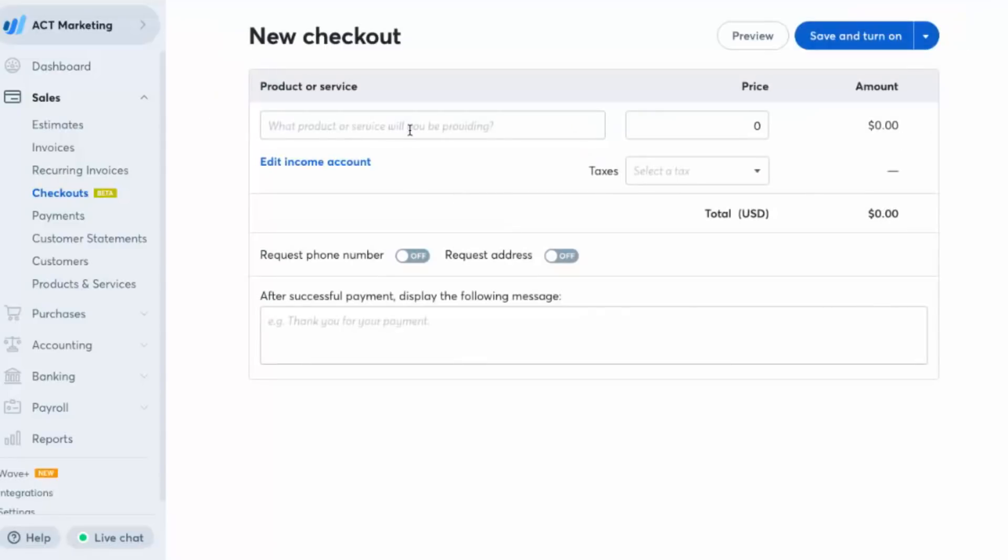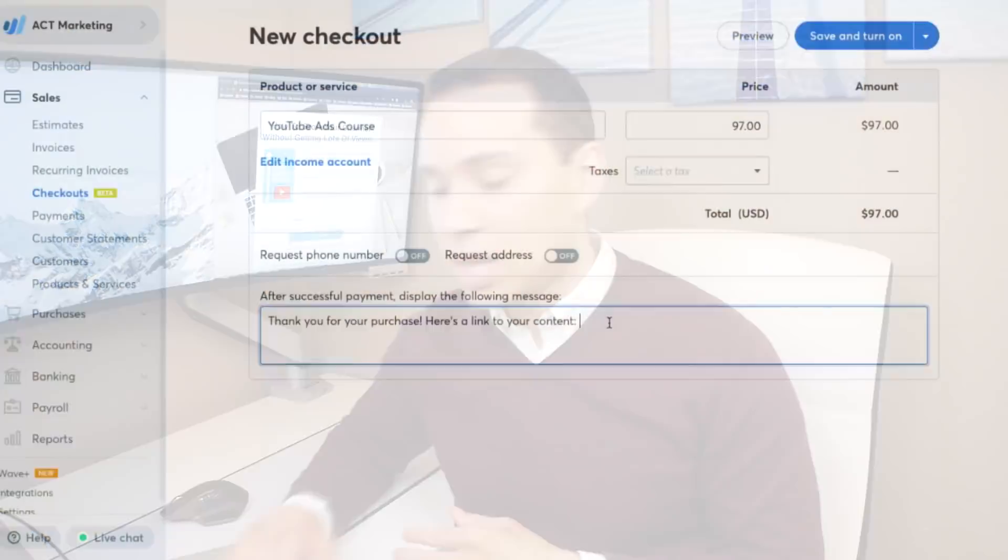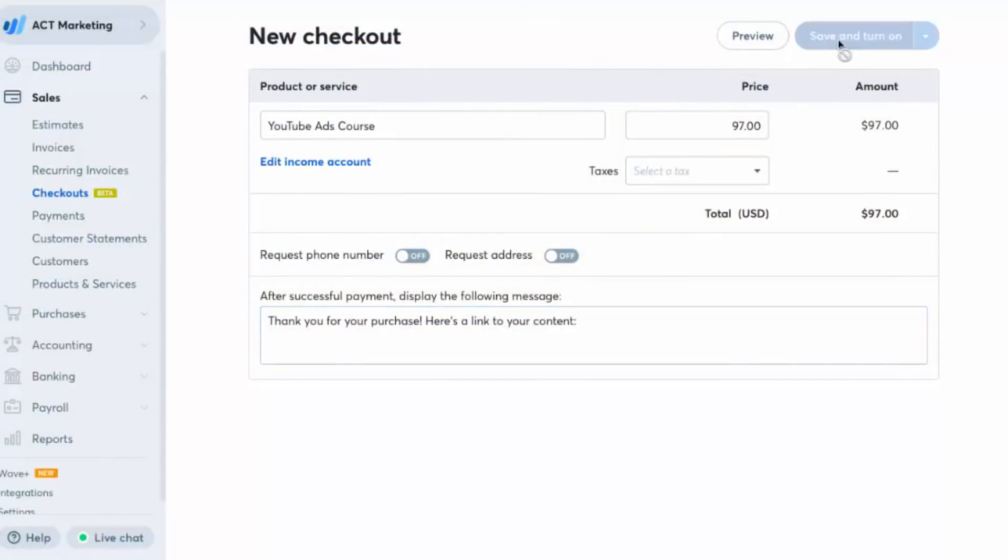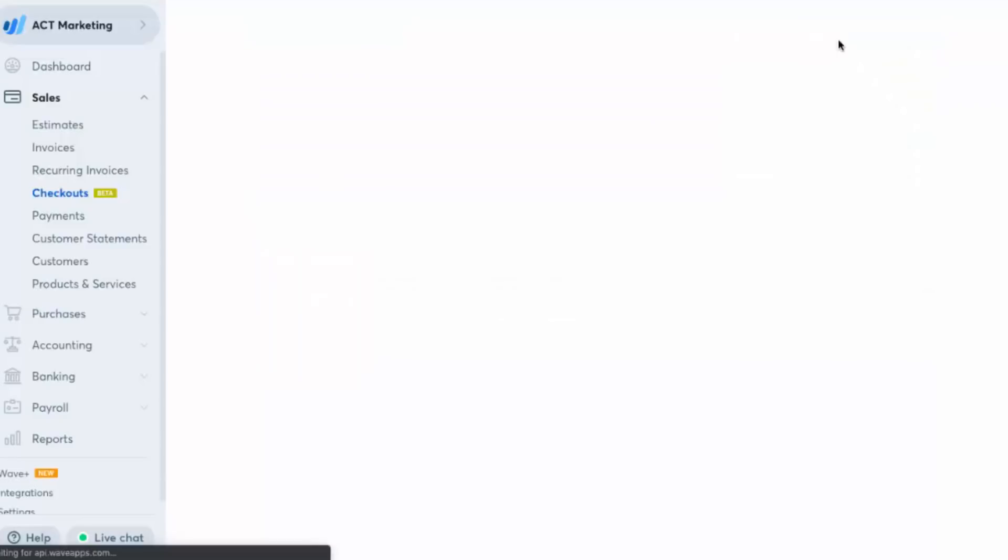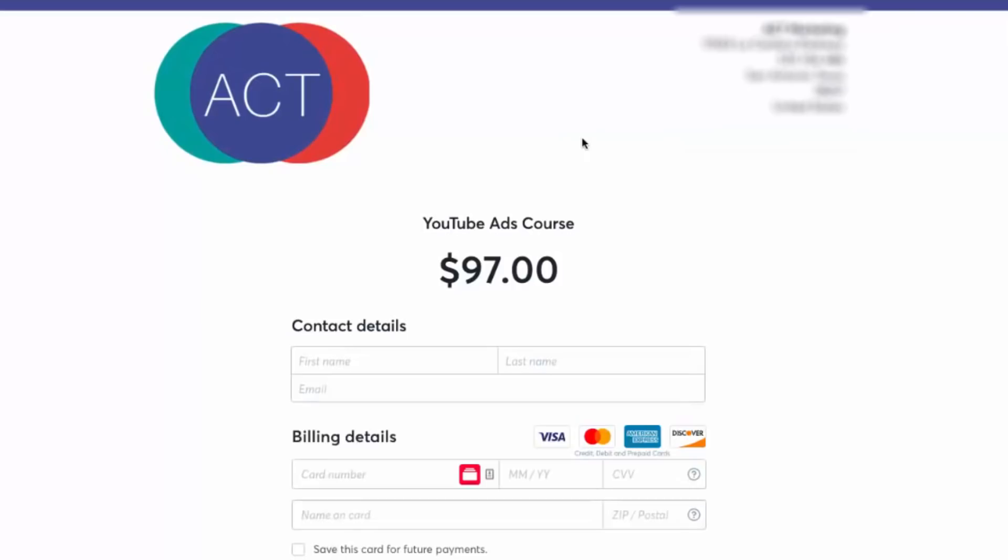So I'm going to go ahead and create a new one here. And let's say this is just a YouTube ads course and we'll give it a name, a price, and then a success message. So here in this success message, you can set it up so that you either put a link directly to what they just purchased right in this message that pops up. Or you can use a free tool called Zapier to connect Wave with MailChimp. You'd set up a separate audience. And then whenever someone fills out this checkout form, they'll automatically be added to another sequence in MailChimp. And then MailChimp will send them the information that they need. So you can do it both ways. Here we're just going to keep it simple and do a confirmation message. And we'll go ahead, save and turn on.